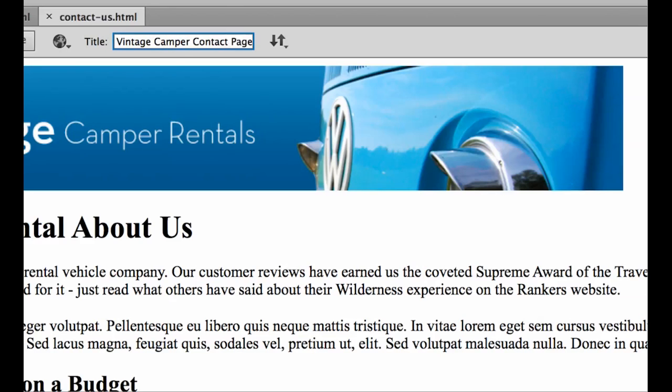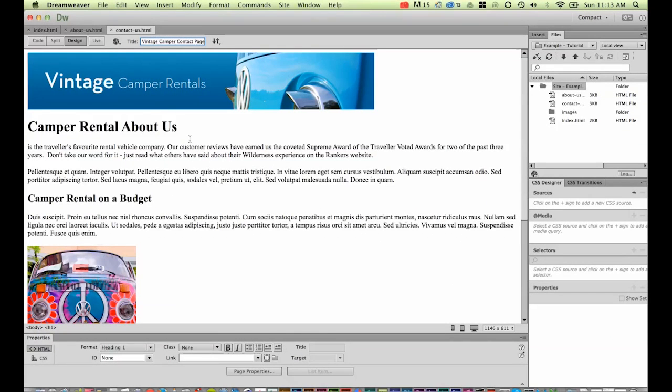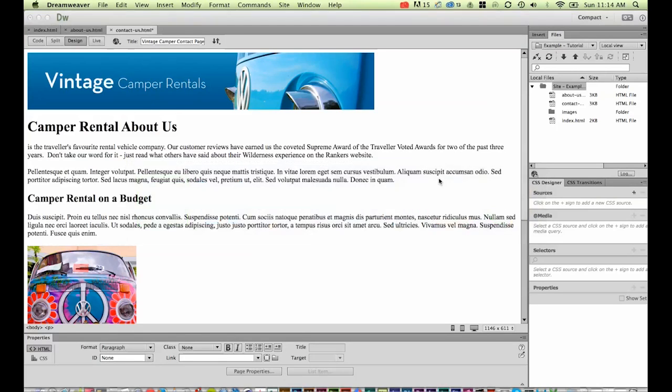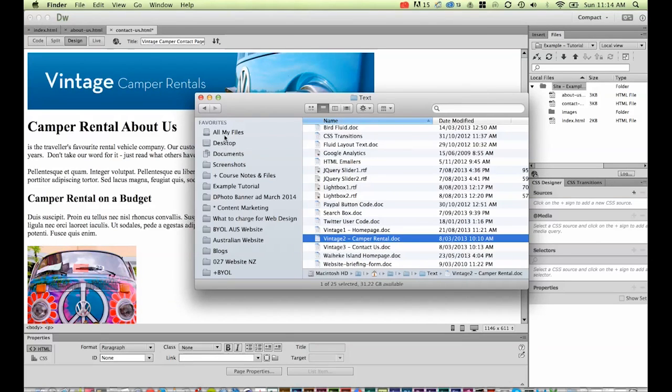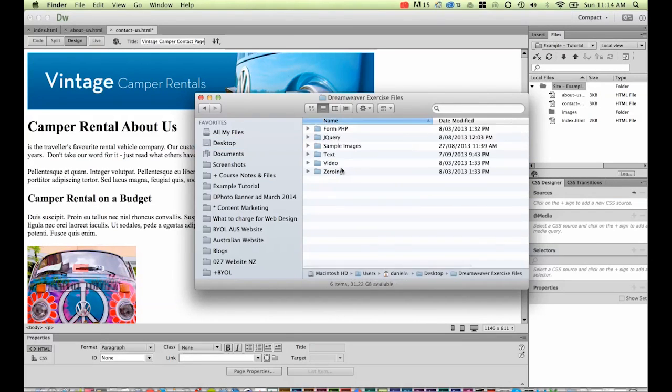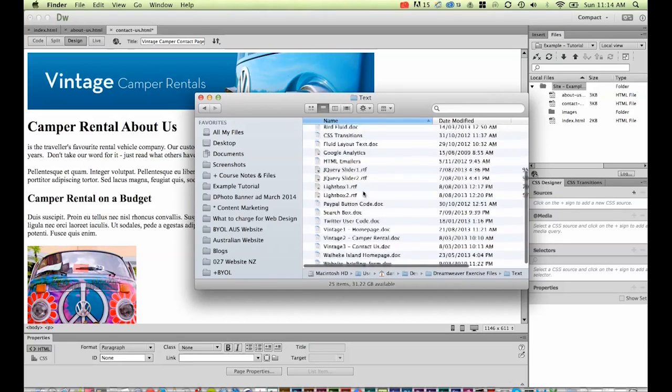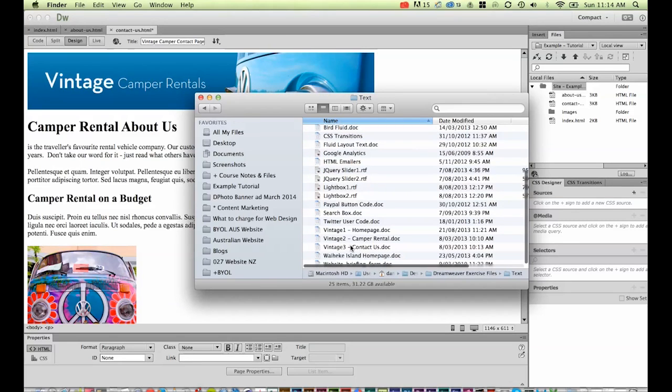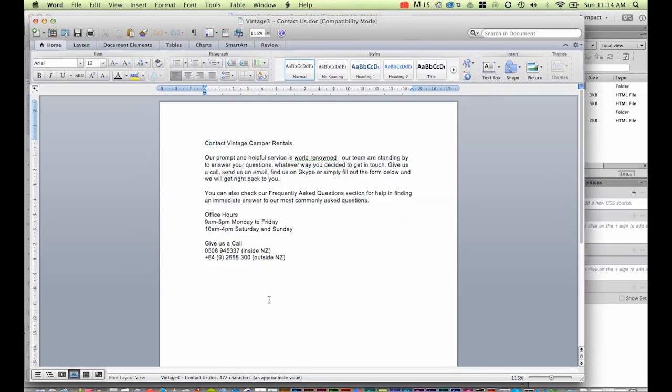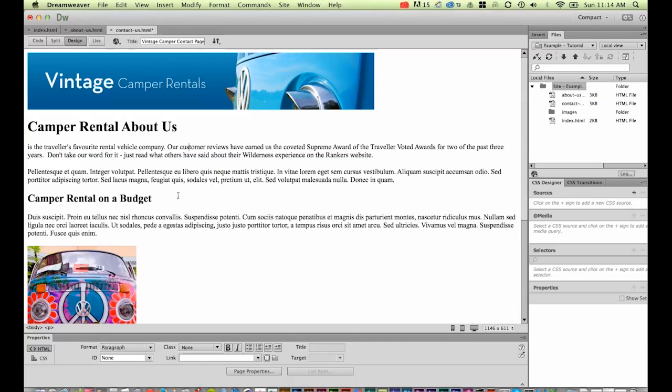We're going to bring in the text for the contact us page. On my one, it's on my desktop inside Dreamweaver exercise files under Text. Down the bottom there we've got Vintage 3 Contact Us. I'm going to copy all of this. You should go and wash it—stick it in Notepad or TextEdit on a Mac—but I know that I've already washed this stuff for my students, so it's nice and clean, ready to go into Dreamweaver without causing us any trouble.